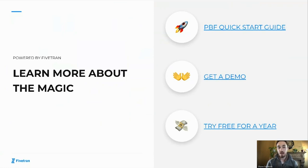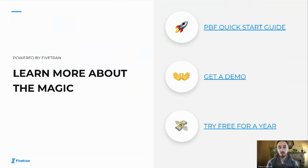With that, I'll just thank everyone very much for your attention. Jimmy, thank you so much for taking us through that demo and those slides. We really hope that you're excited about Powered by Fivetran, because we are. I wish everyone a great rest of your day and a great rest of your week. Thanks so much.